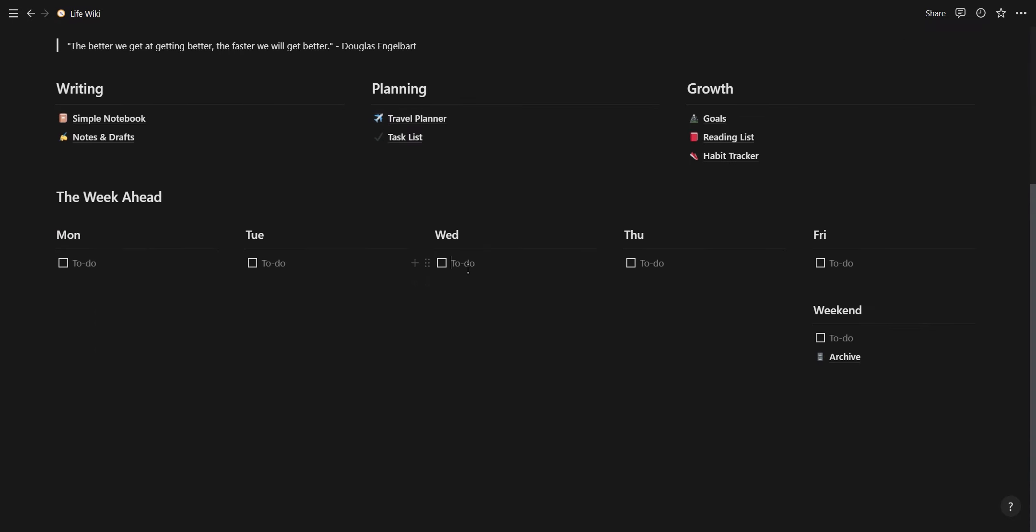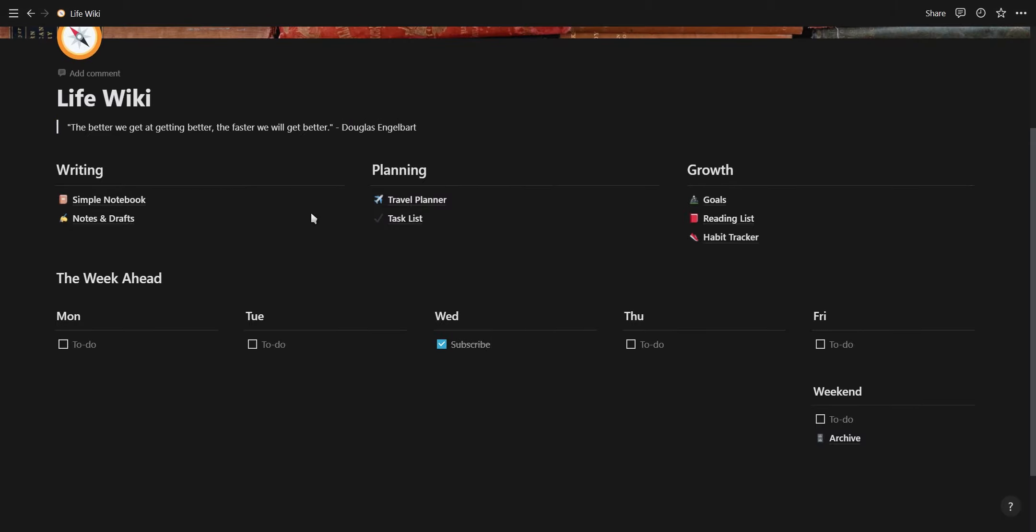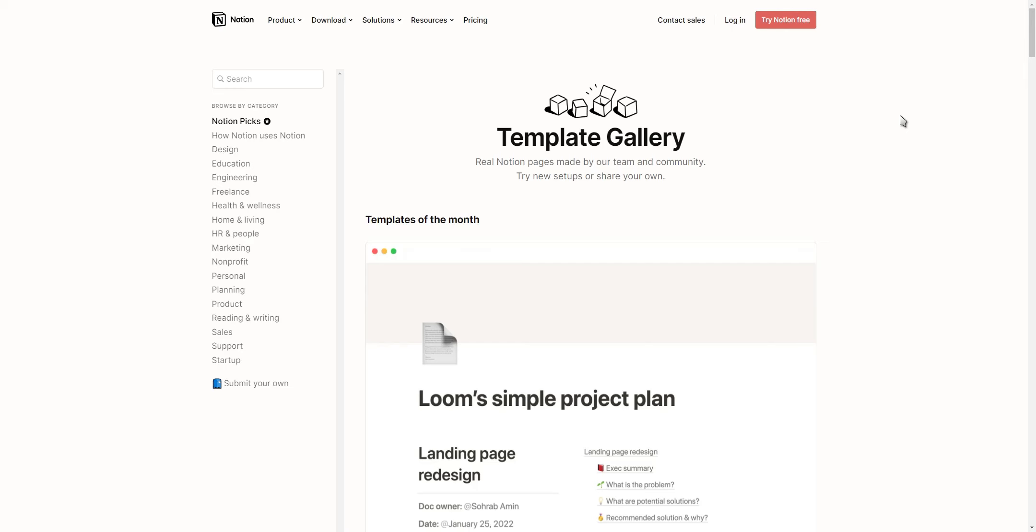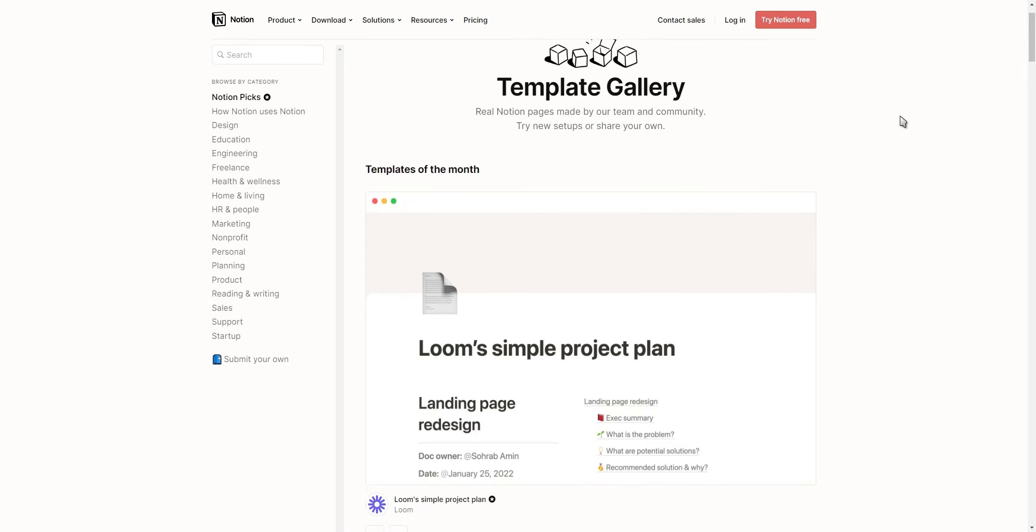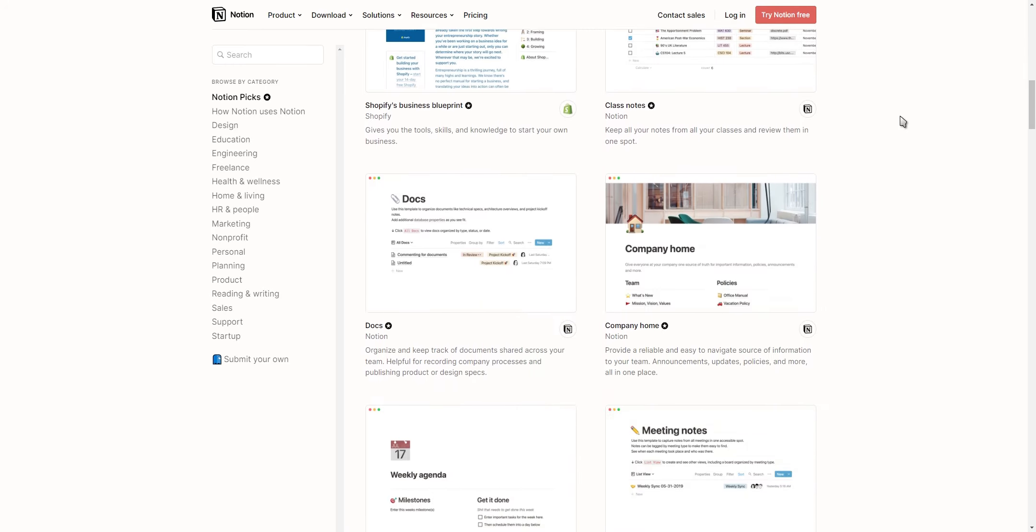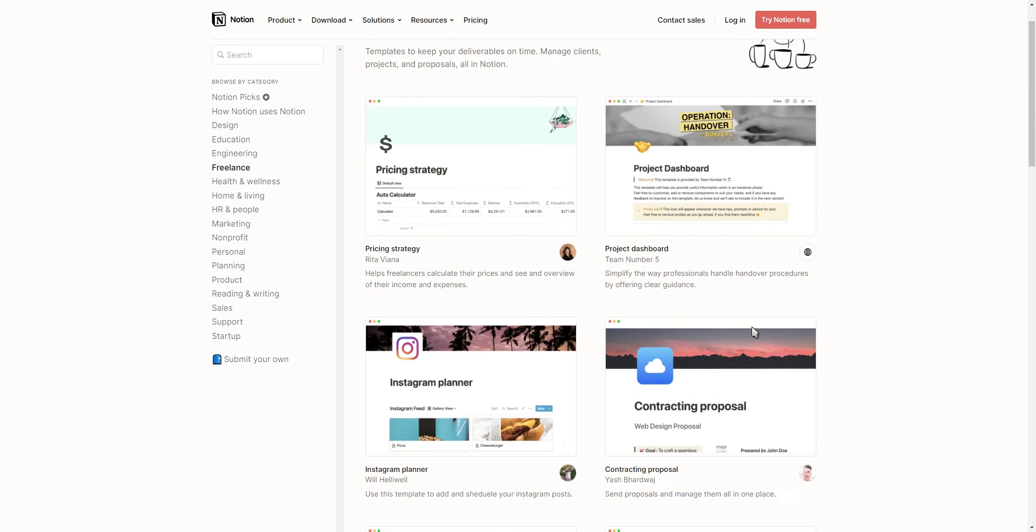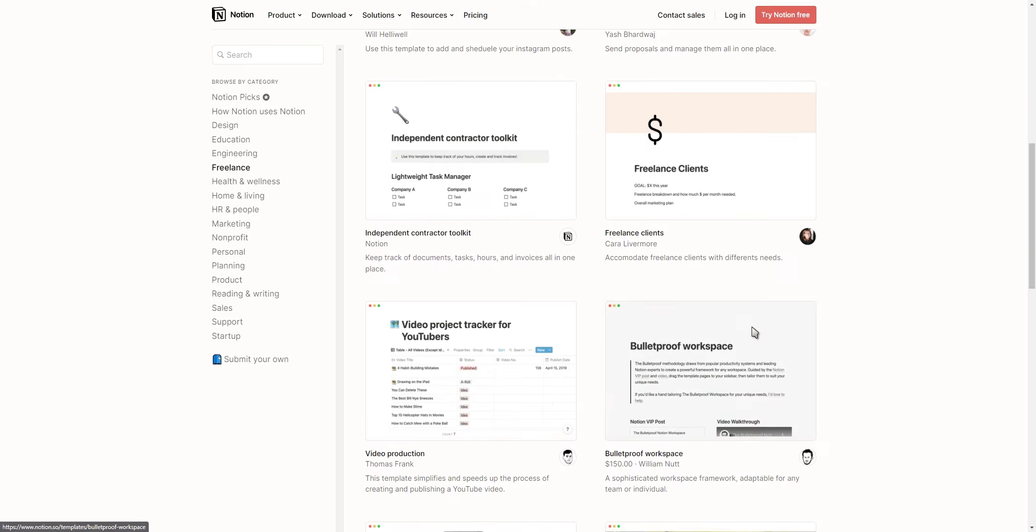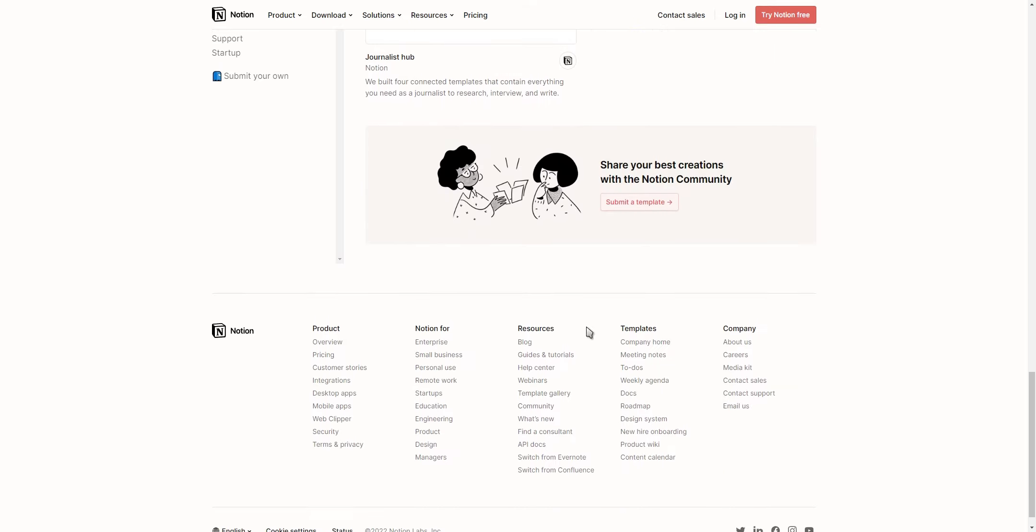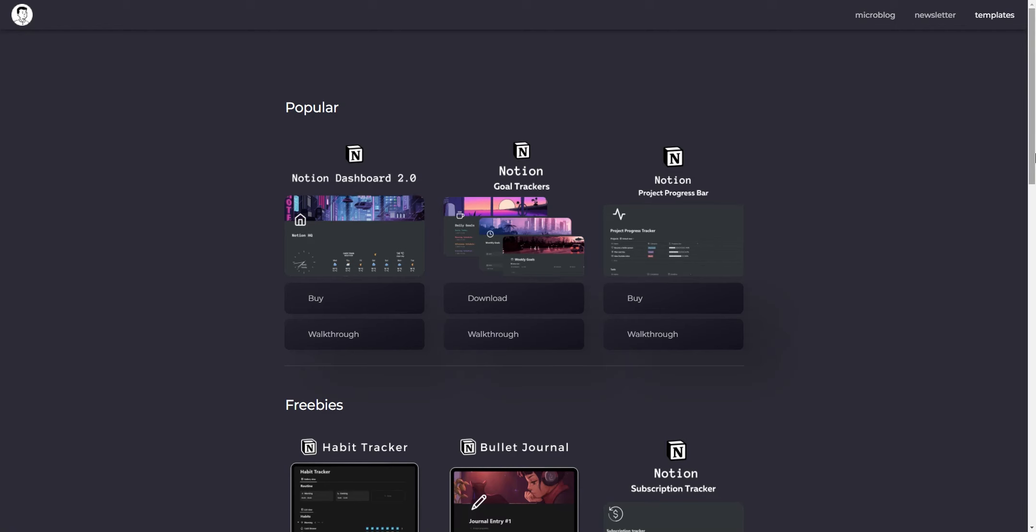You can get access to a wide range of Notion templates created by Notion and the Notion community by just clicking on browse more templates. Use these templates to find ideas and inspiration for any new pages and workflows you can create inside of Notion.